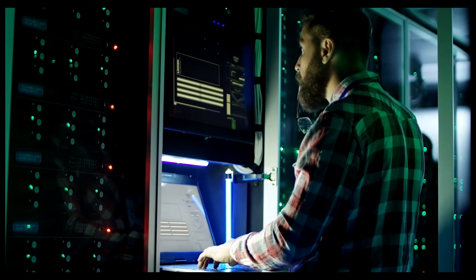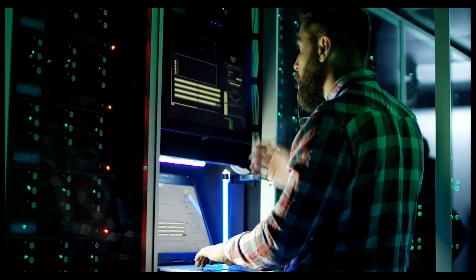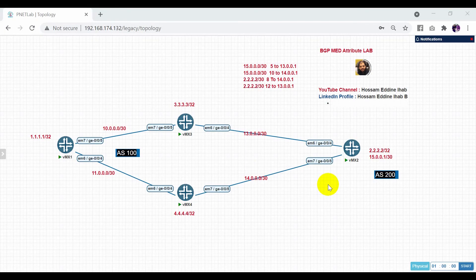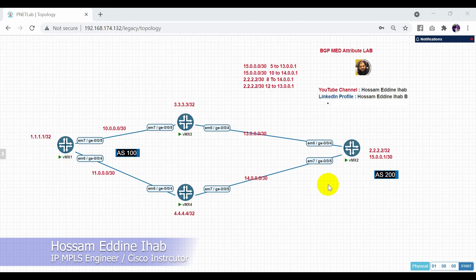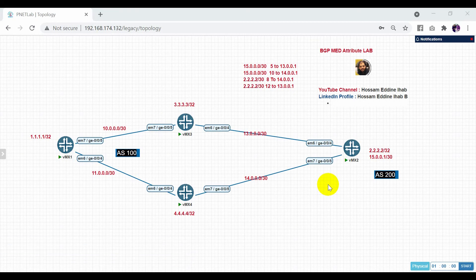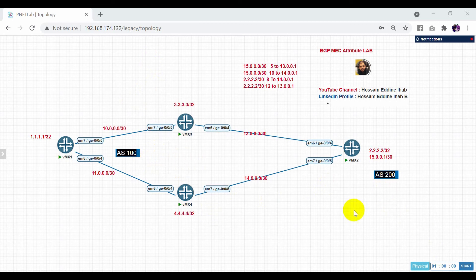Hello everyone, welcome to my new video. Today I will show you how to configure BGP MED attribute, or the multi-exit discriminator. In our lab we have two autonomous systems: autonomous system 100 and autonomous system 200. Multi-exit discriminator is used in external BGP, or eBGP, to influence outbound traffic.